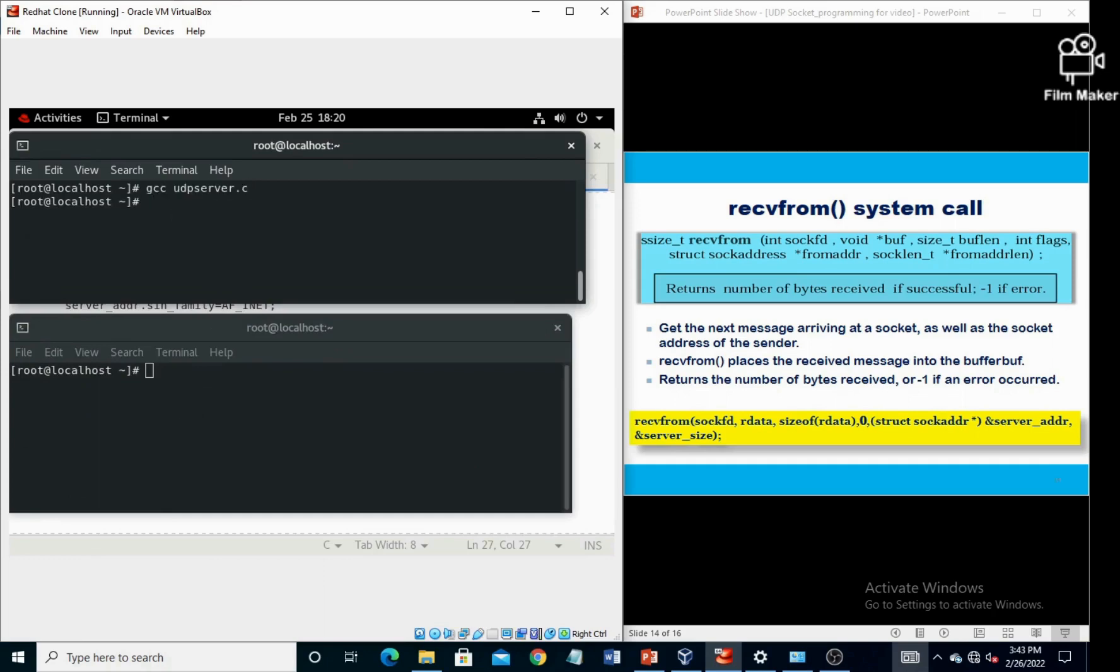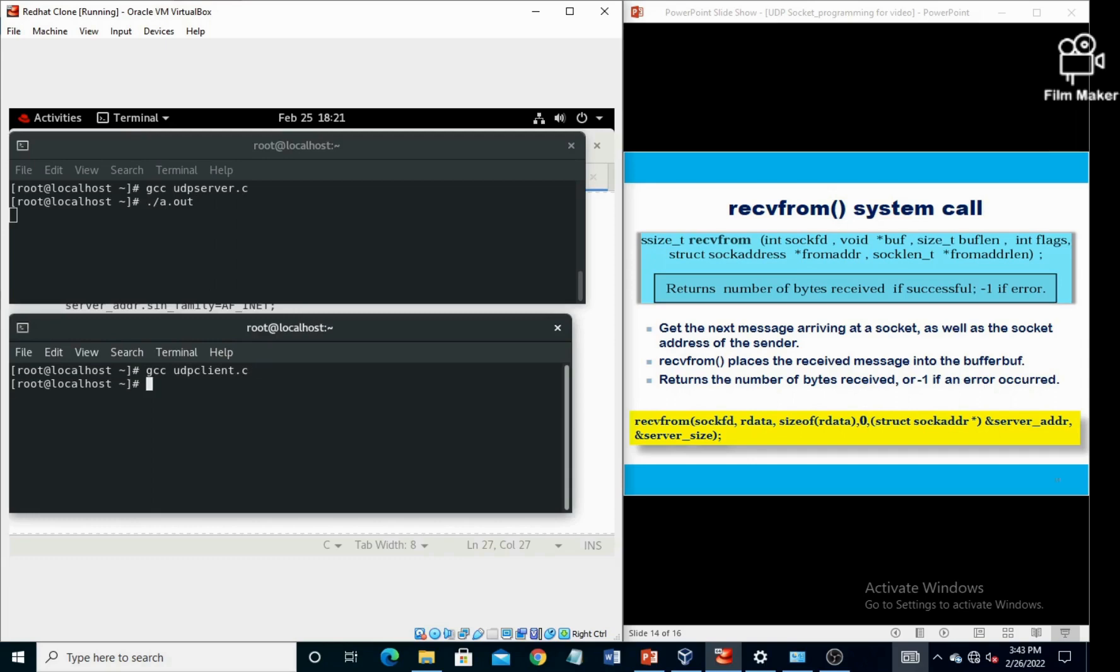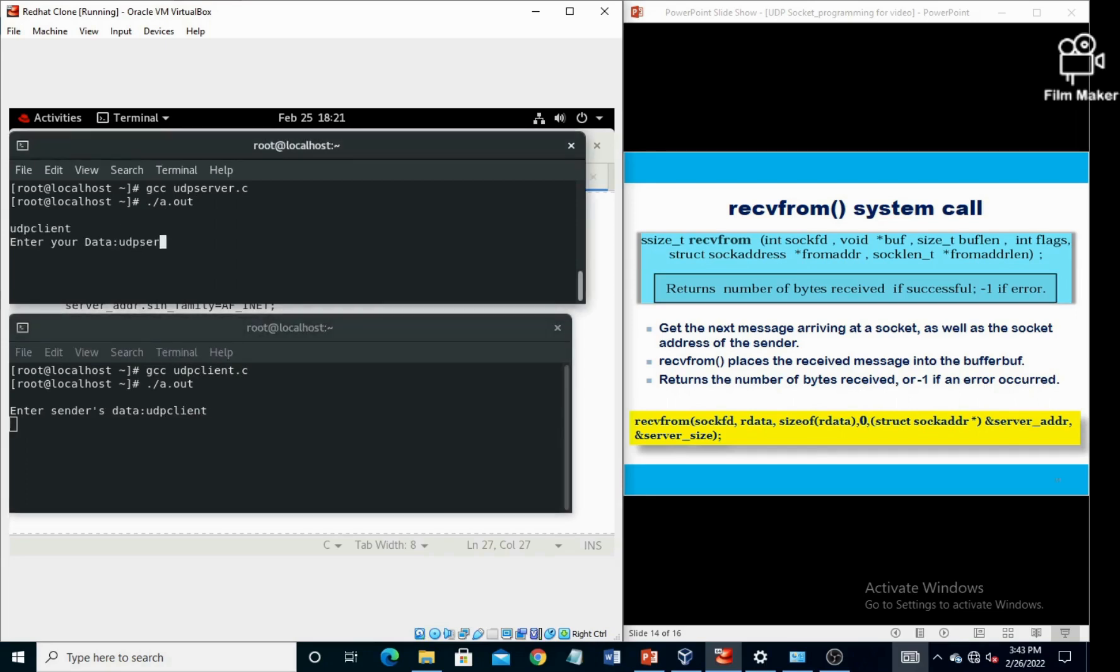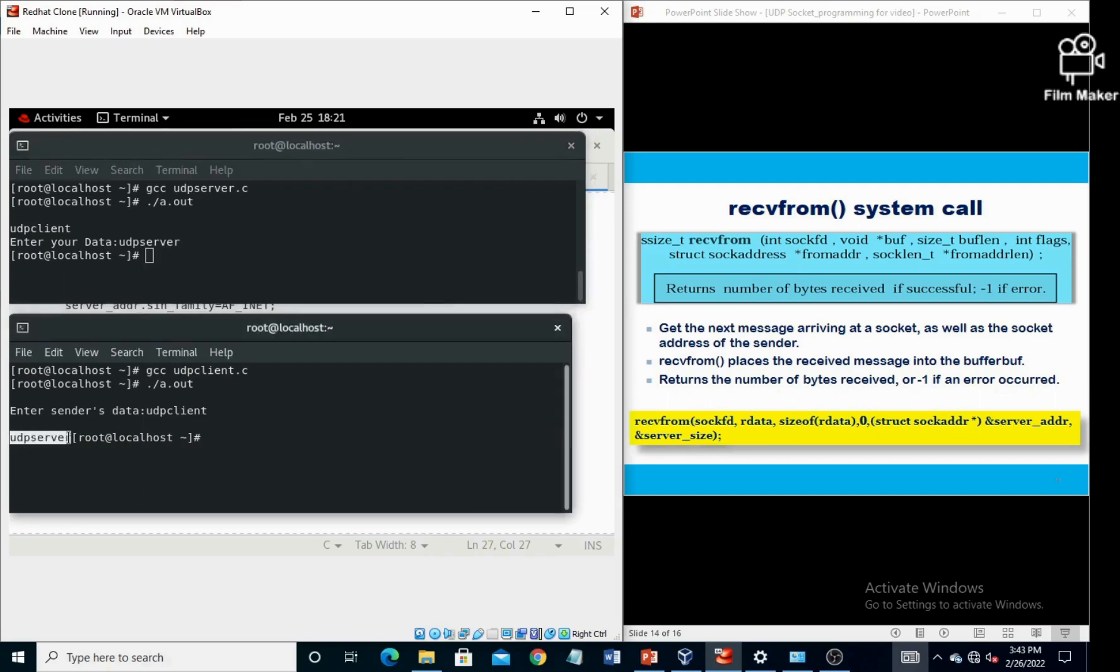Compile the server program, then run using ./a.out. Then compile client program and then run the client program. Now take the data from the user and send at the server side, and at the server side take the data from the user and send at the client side.